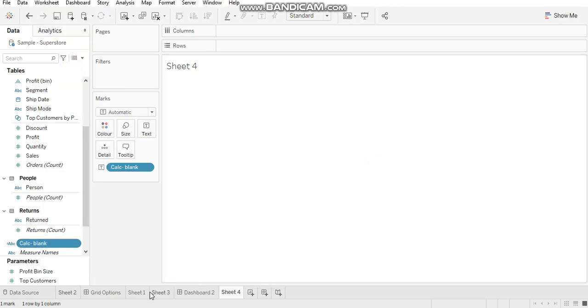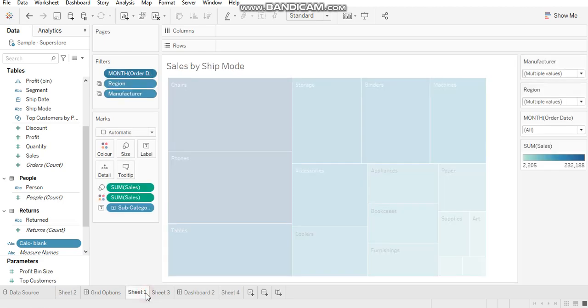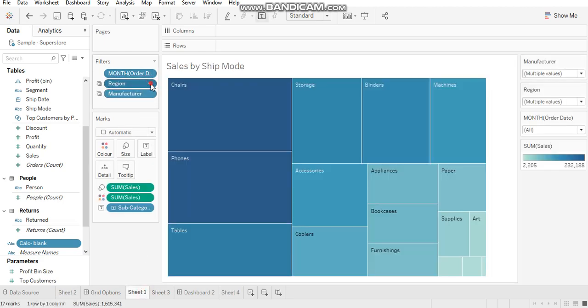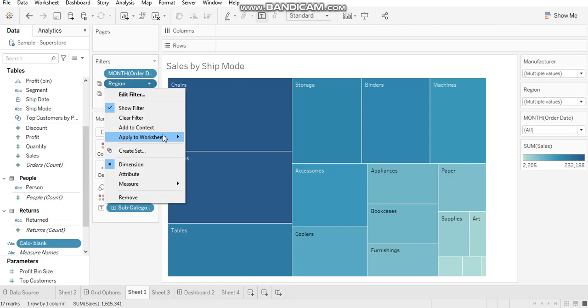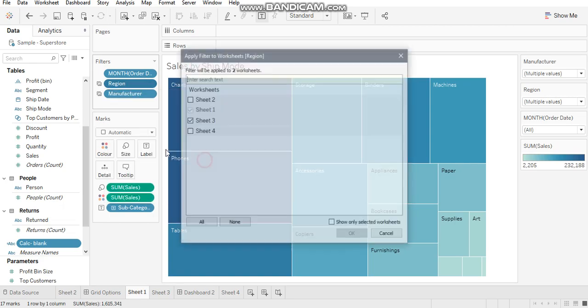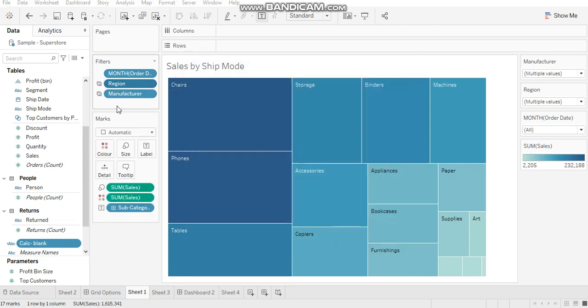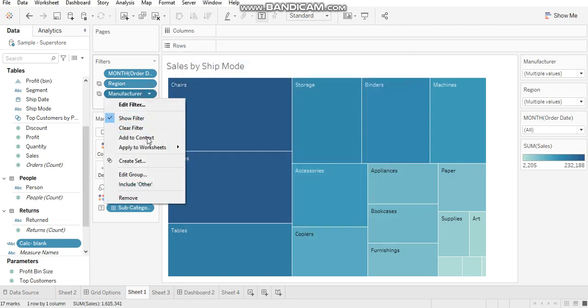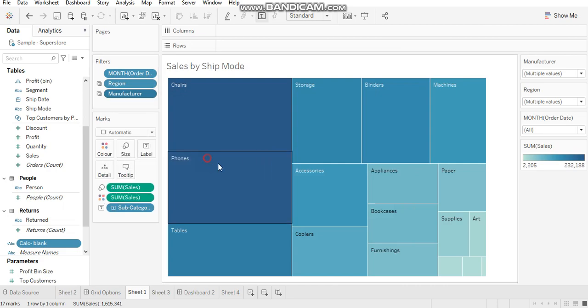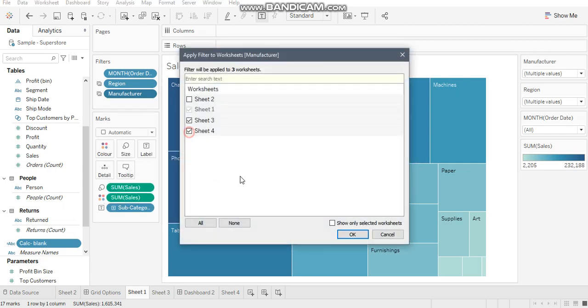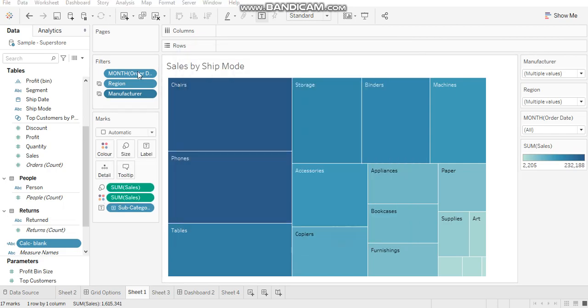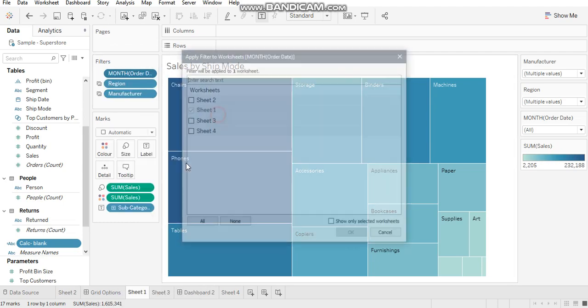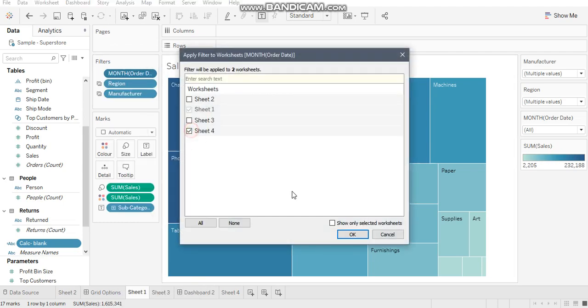Now I'll go back to my sheet and carry forward these filters to that sheet. Apply to worksheet, Sheet 4. And let's add this date as well to Sheet 4.